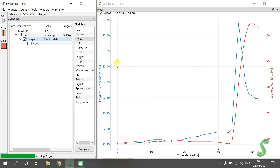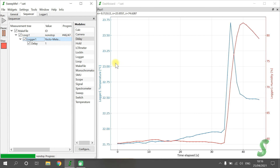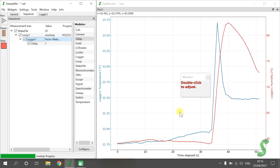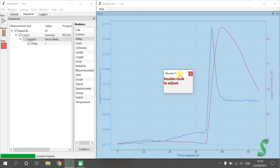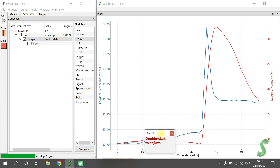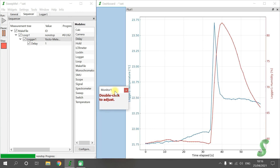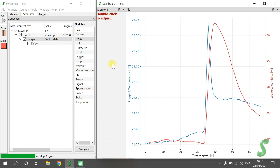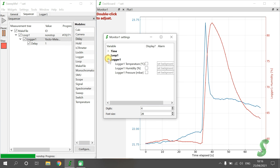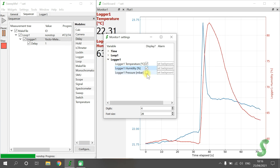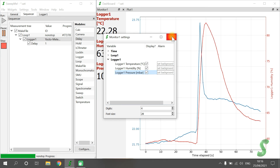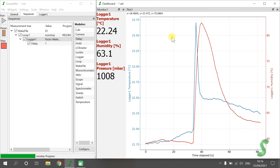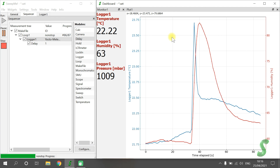A nice thing about Sweep.me is that you can add widgets at any time. Let's try this feature by adding a monitor to present the latest value. To drop further modules, you will see a blue indicator area indicating where your widget will be placed. You can drop anywhere — for example above, below or on the sides. You can also group widgets. Now we are going to place the monitor widget on the left of the plot widget. You can decide which variables are shown by double clicking on the monitor widget. Here we are going to select all sensor values: temperature, pressure and humidity. You can add as many widgets as you like.